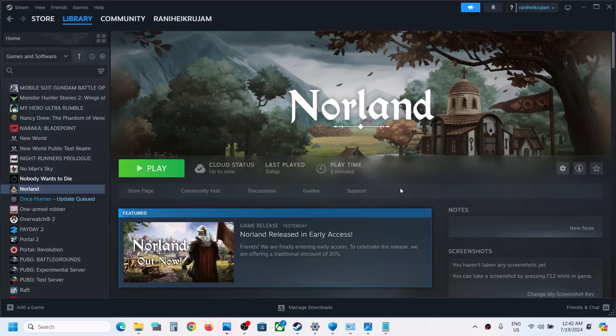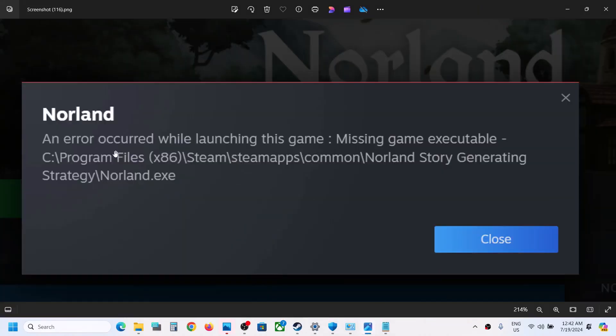Hello guys, welcome to my channel. So whenever you launch the game, if you're receiving this error — 'An error occurred while launching this game' — if you're receiving this error, please follow the steps in this video.